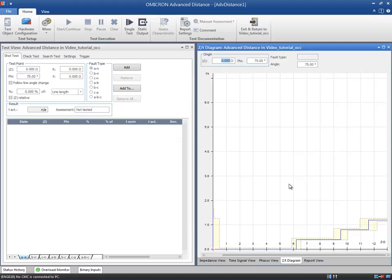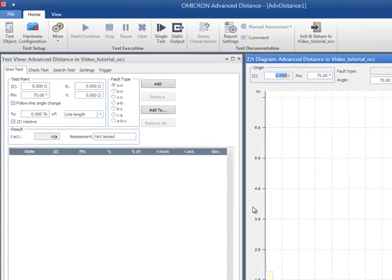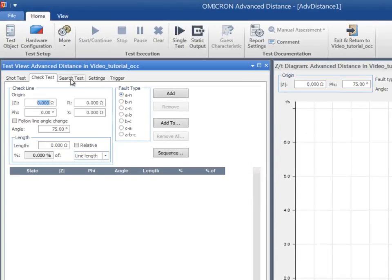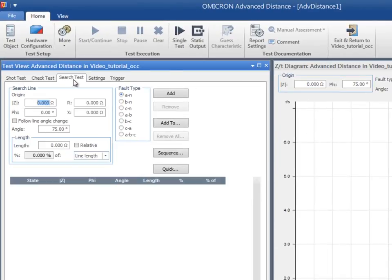The test view is composed of five tabs. The first three tabs, Shot, Check and Search Tests, are different modes of testing. The last two tabs are part of the preparatory steps to ensure a successful test.